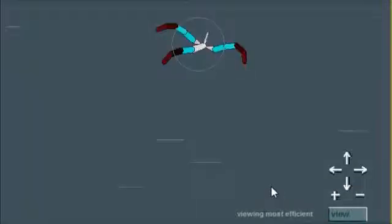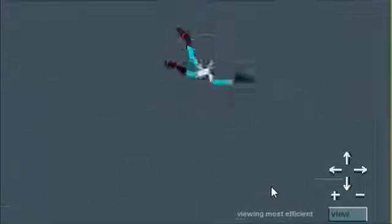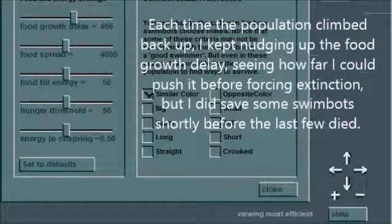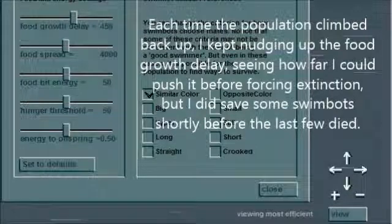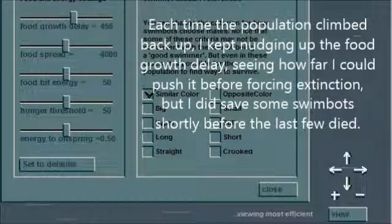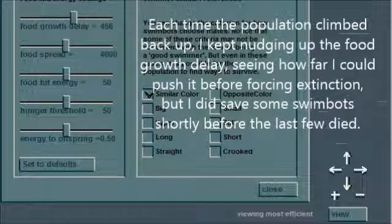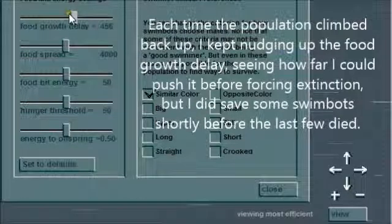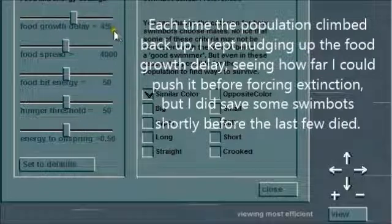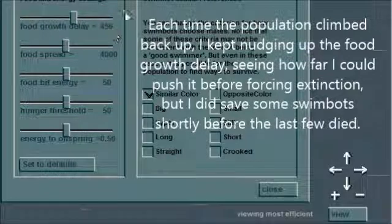Well, I finally lost the last swimbot at a food growth delay of 456.